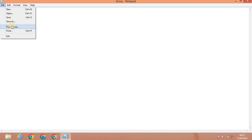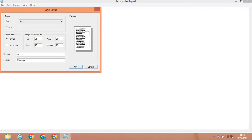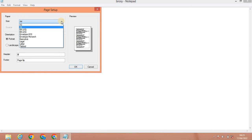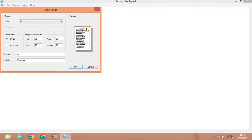Next is Page Setup. If you want to print the document, you open the Page Setup menu. You can use the printer to print the sheet. If you use A4 sheet, you can print on A4. If you use A3 sheet, you can print on A3. You can adjust the sheet and size.